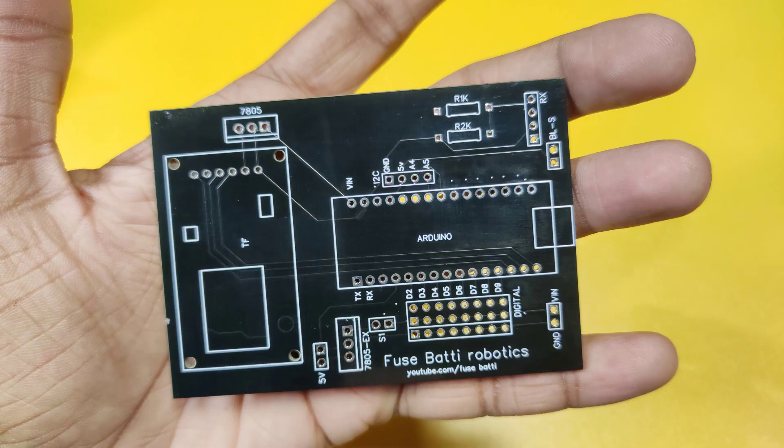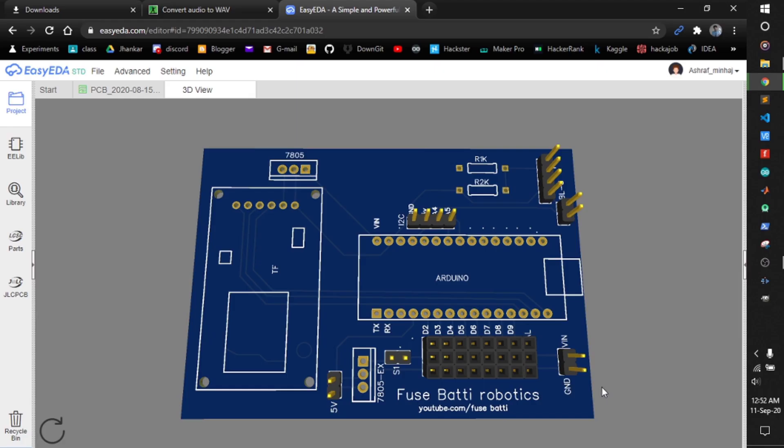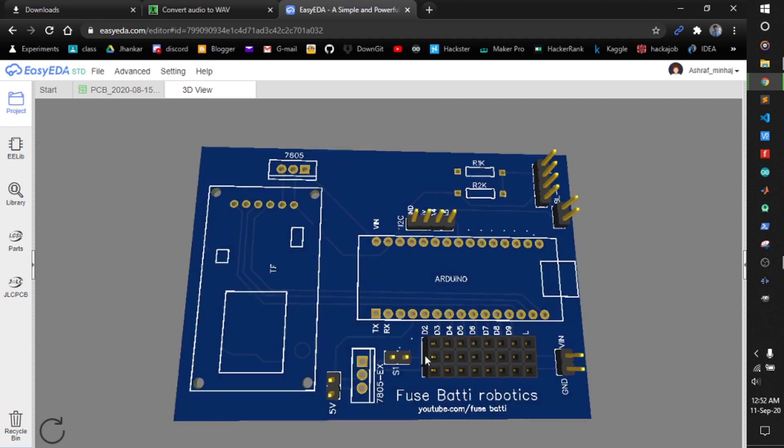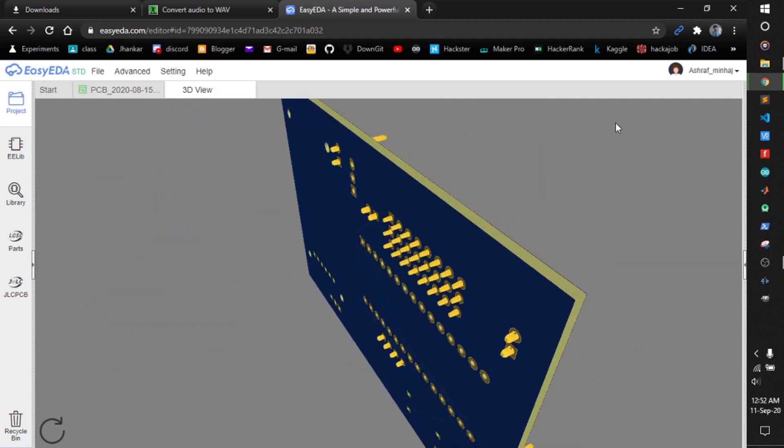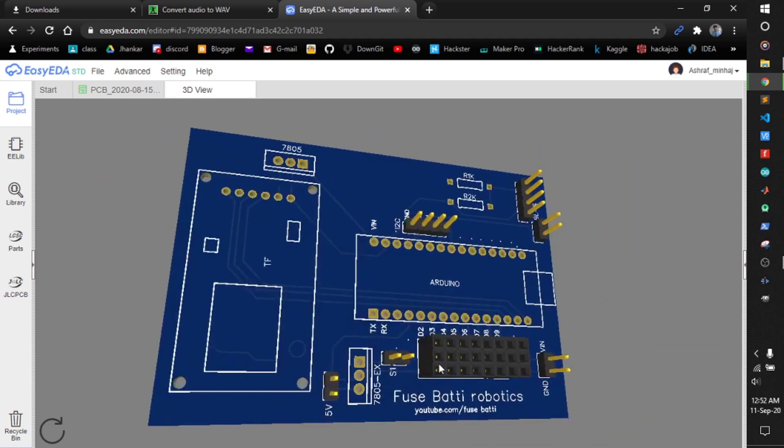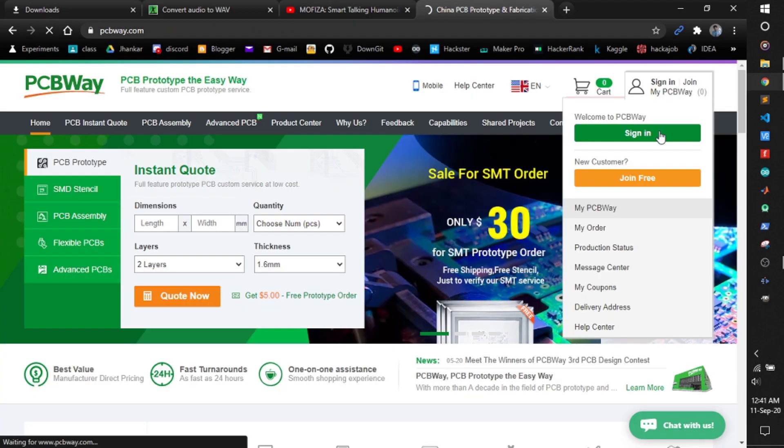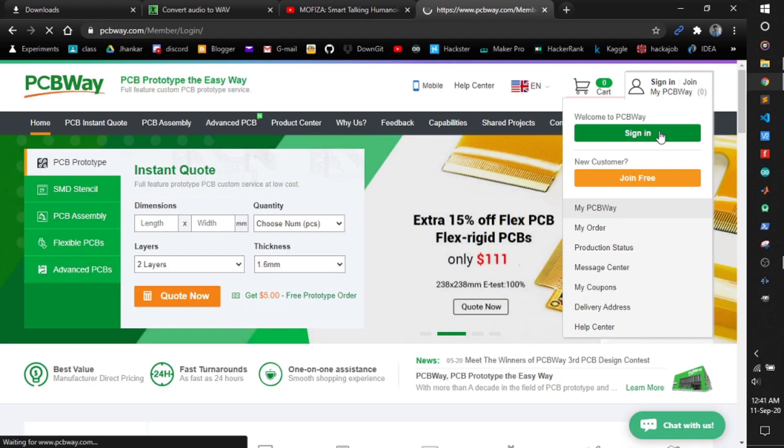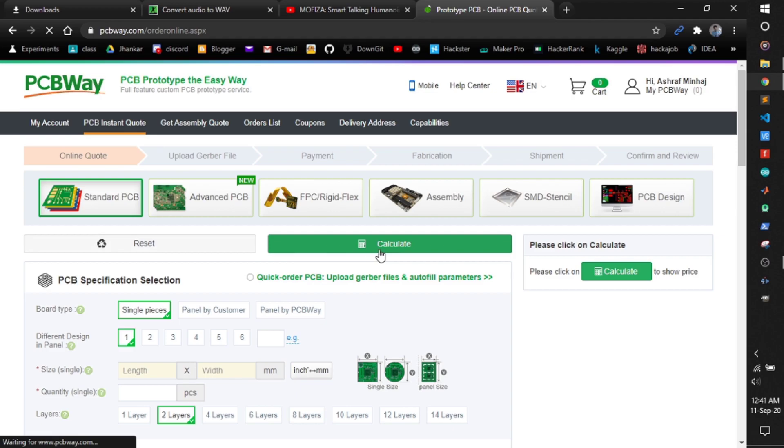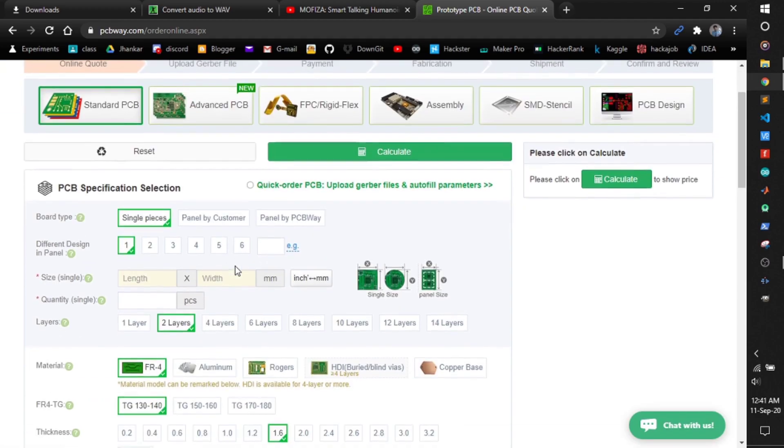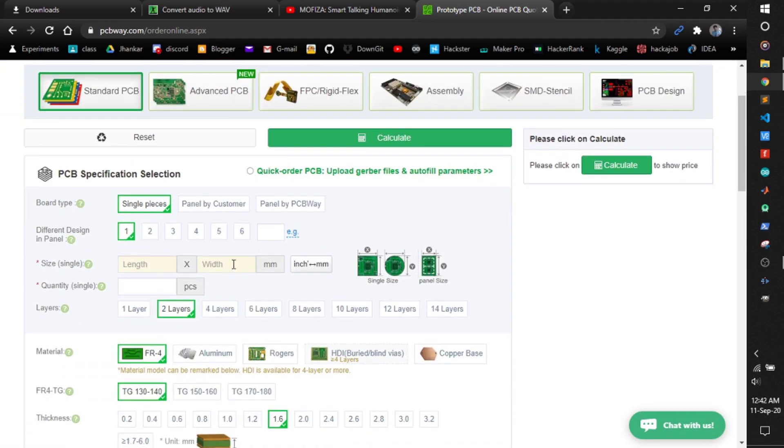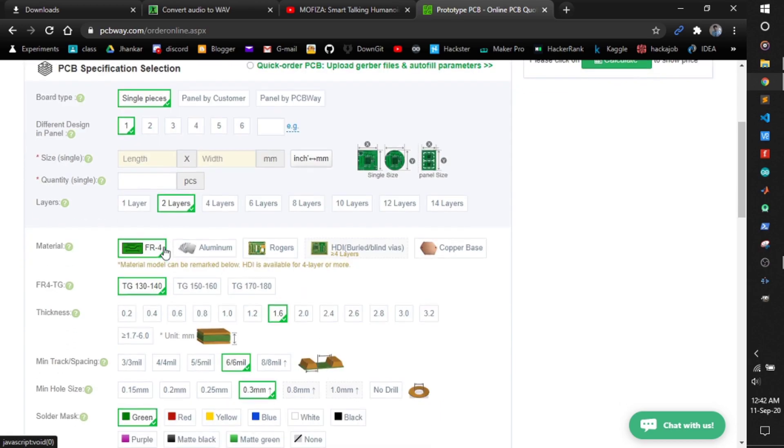I'm using this PCB module for this robot. I designed it online, printed from PCBWay. PCBWay is one of the best PCB manufacturers. They supply cheap PCBs to all over the world. It took only three days for this to reach. Fast enough.